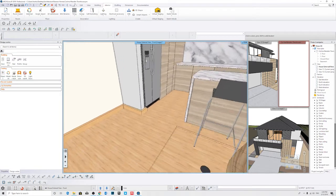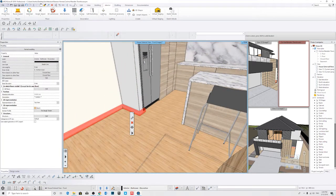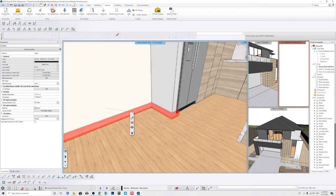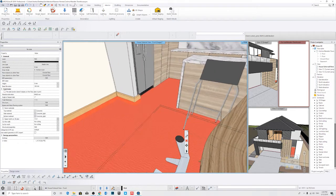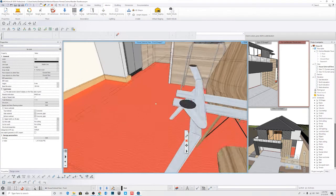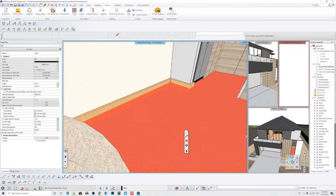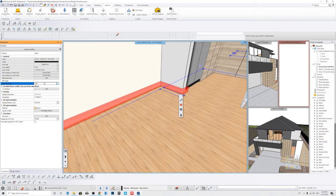Now we have our skirting. We can see that the floor is set to 100mm above the ground floor, so we're going to adjust this to meet our floor finish.